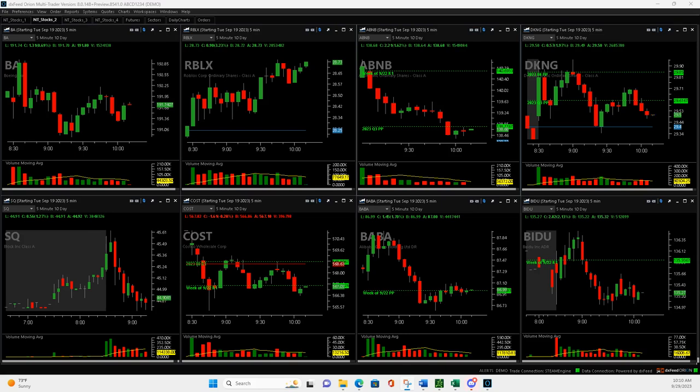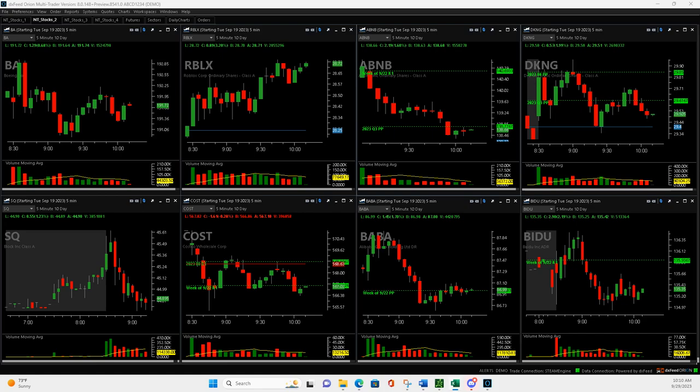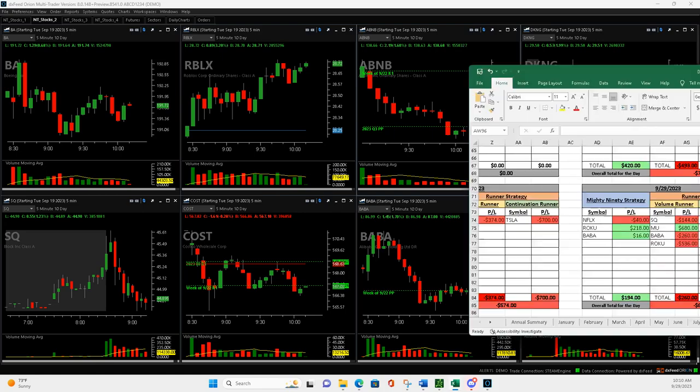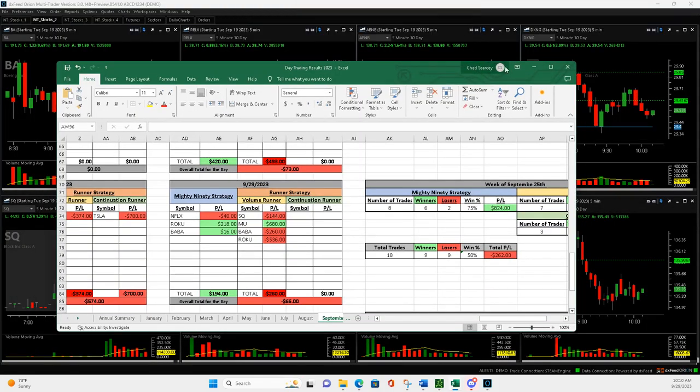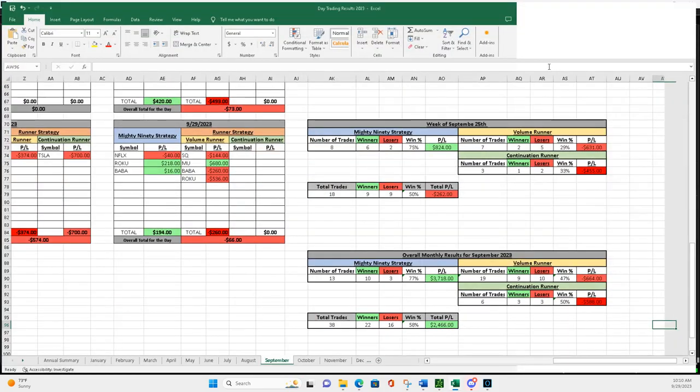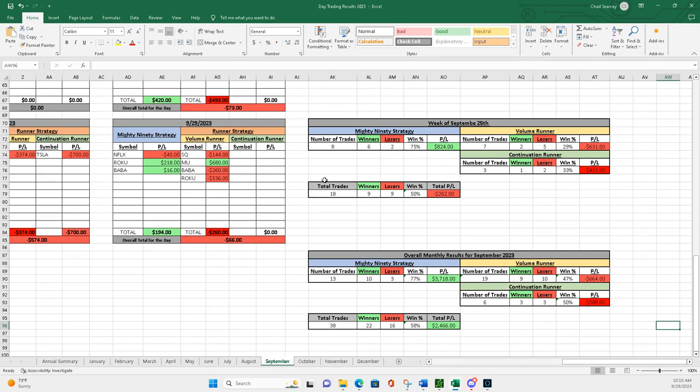What is up, everyone? September is in the books, so let's take a look. First off, let's take a look at my weekly summary. I'll just pull this over here.